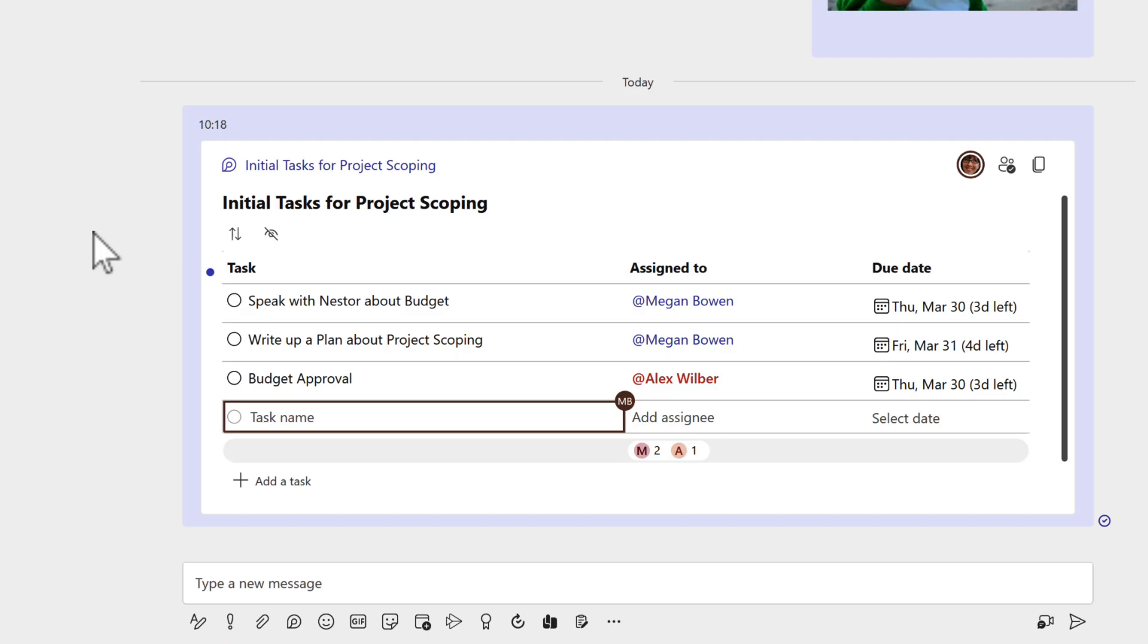But you may now be thinking, that's great, but the problem is we obviously are only collaborating in Teams. What if we can move this between another Office app? For example, I want to send this over to Nestor, who's the director of the project. He needs to see this initial task for project scoping. That means I have to copy and paste it or recreate it again. And the answer is no.